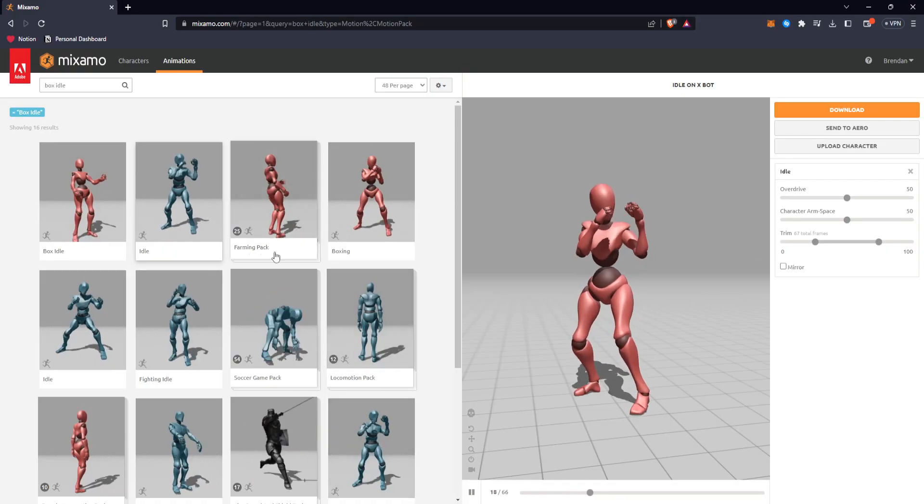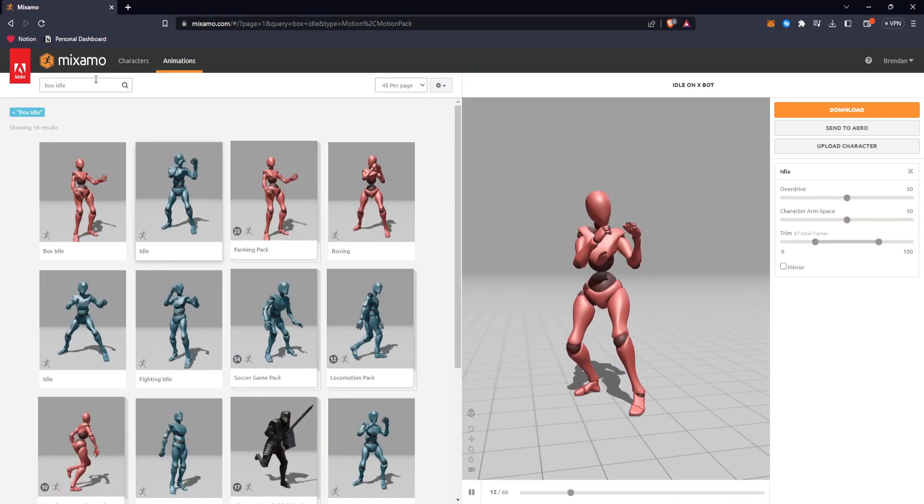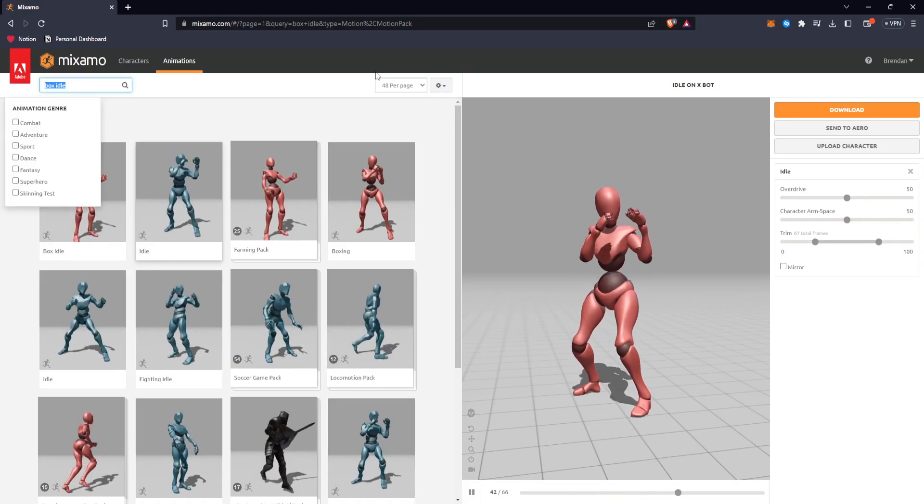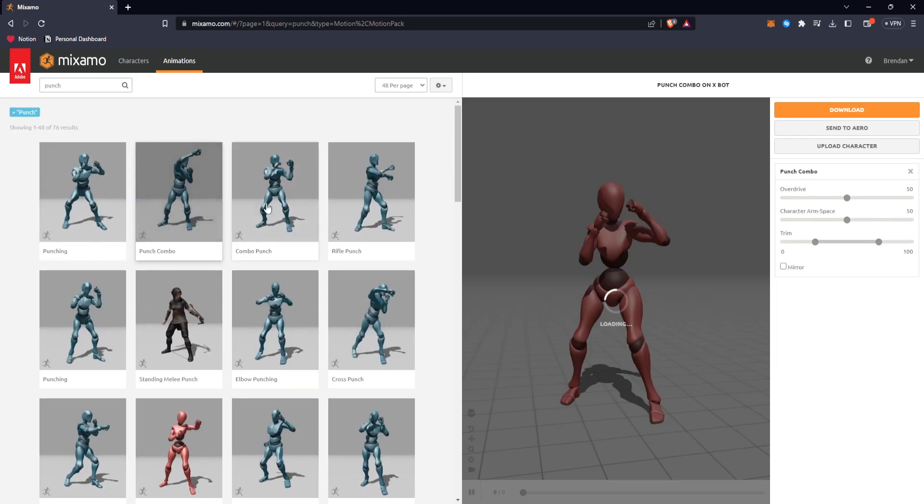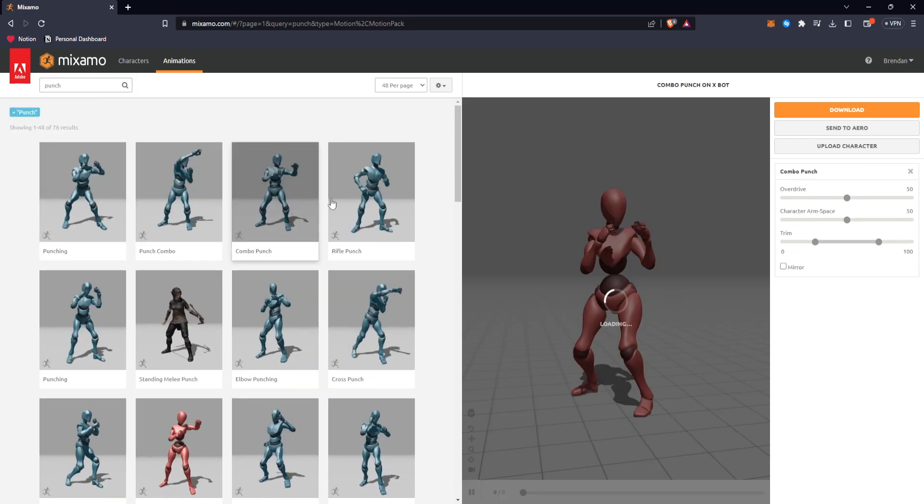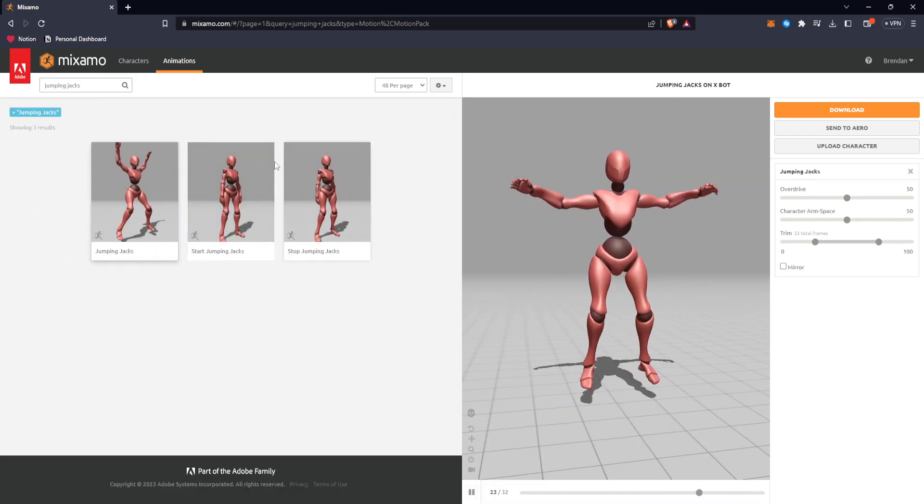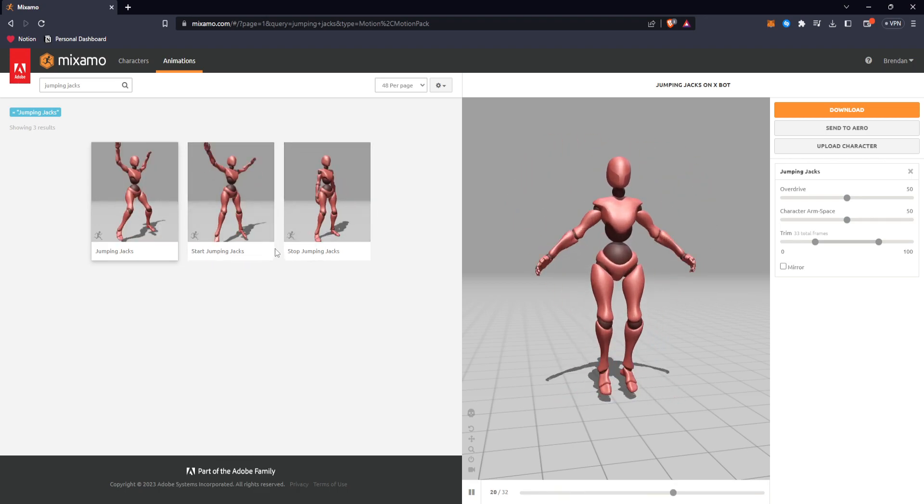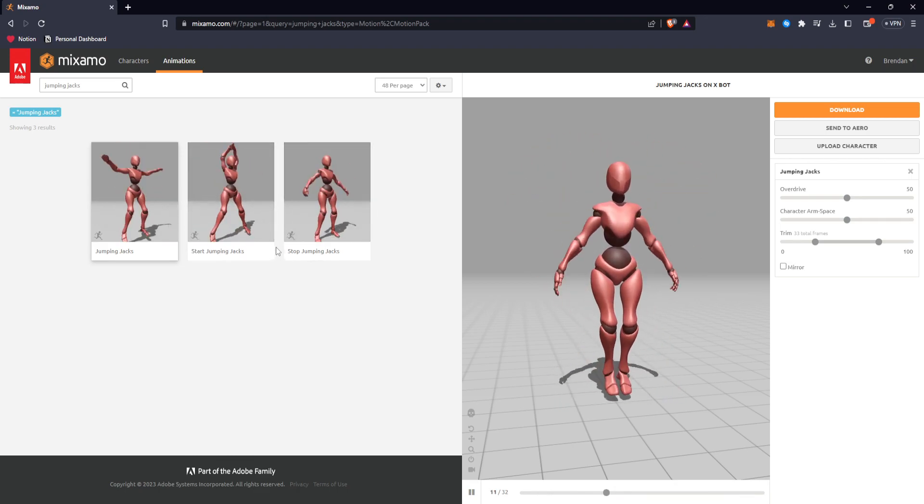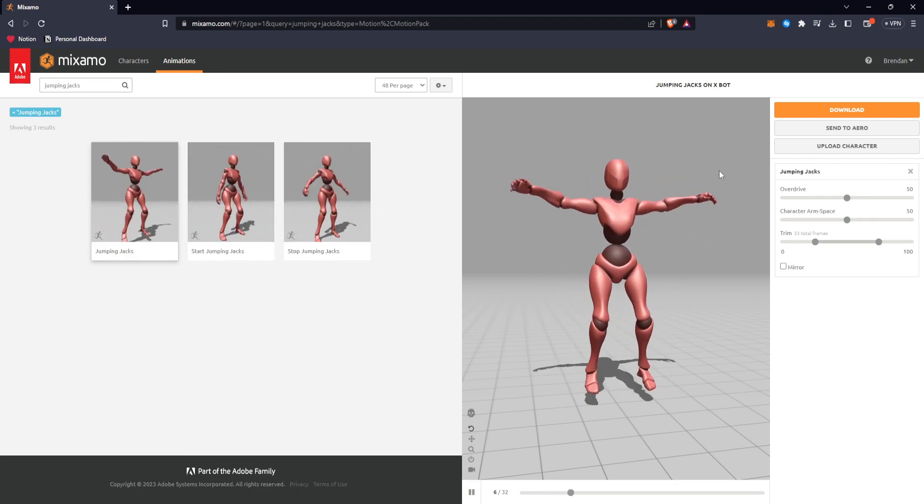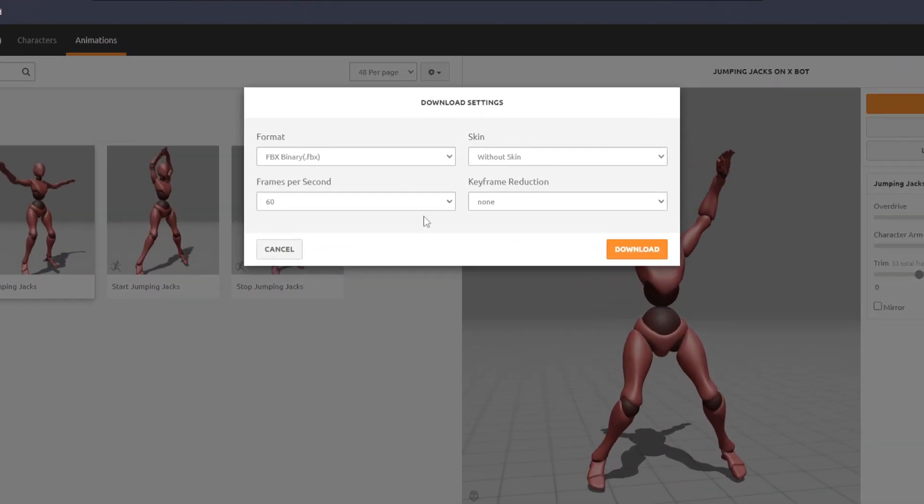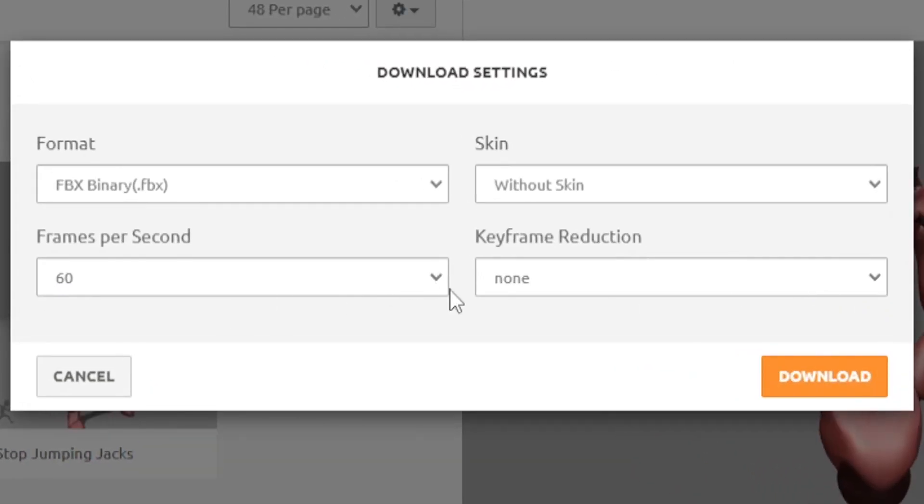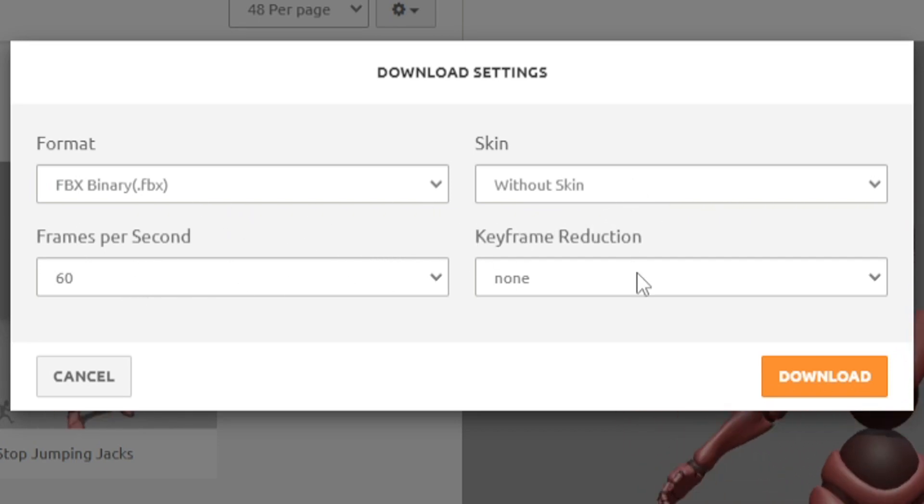And so now we can actually go back to Mixamo and look for anything else. We could look through some different punch animations and find one that we like, or some jumping animations, really whatever you want. I'm going to try punch and jumping jacks just for the demo. But the same thing, you just hit download. I'm not changing any settings this time because it remembers it from the first time. These are my settings: FBX 60 frames without skin, and I hit download.